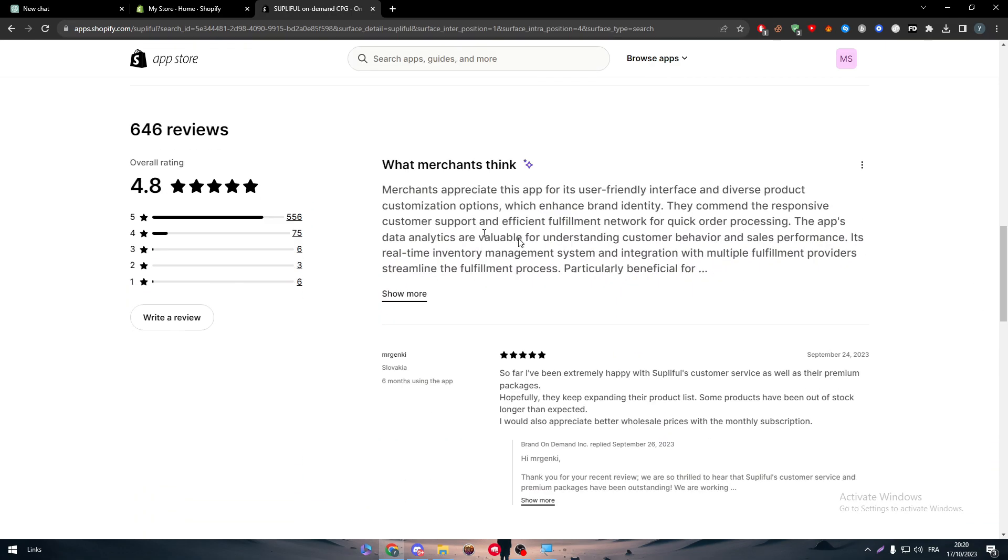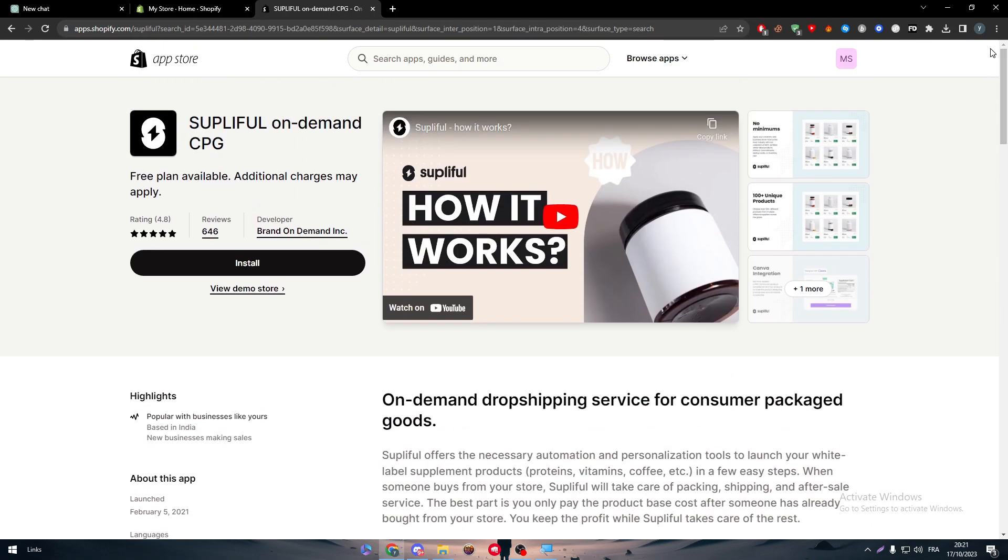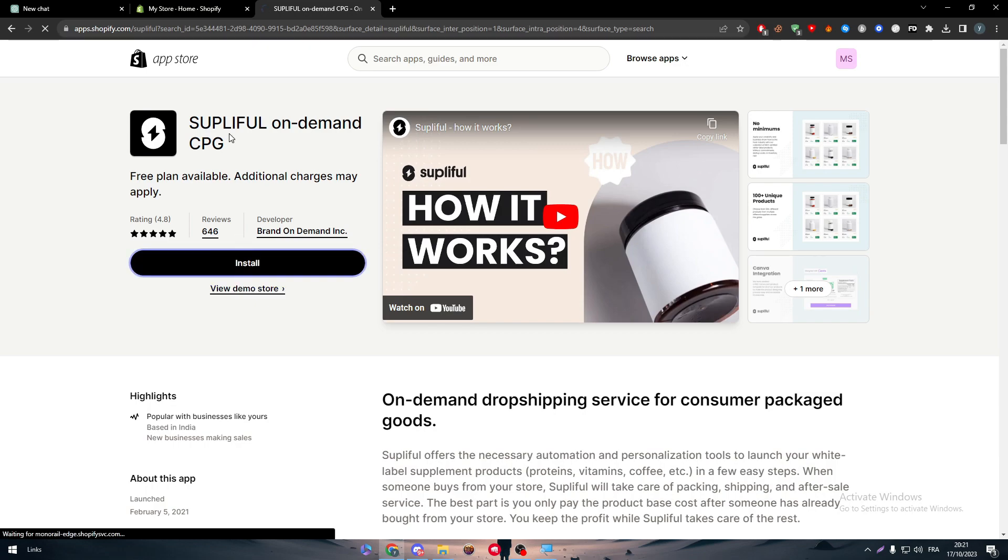Now for the reviews, as you can see, the review total is around 4.8. 556 total reviews, with 501 five stars, 75 four stars, 6 with three stars, 3 with two stars, and 6 people with only one star. So obviously, this app is already a bussing app. So let's get and install it.